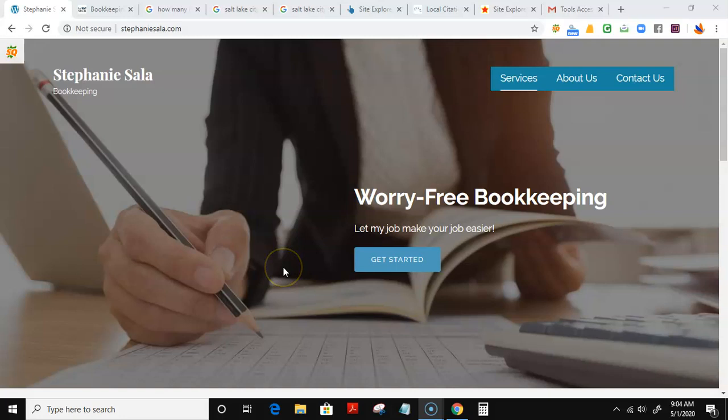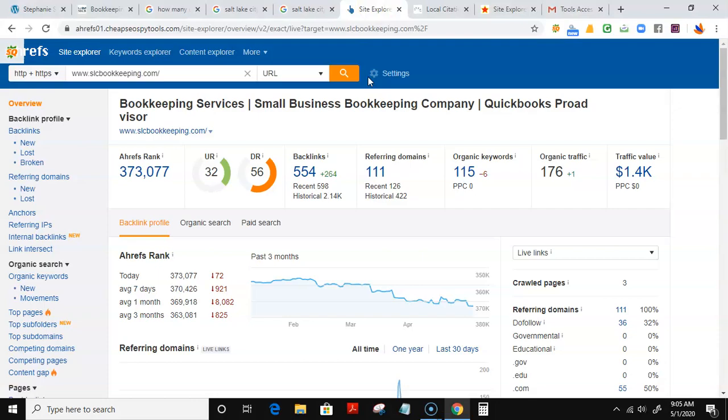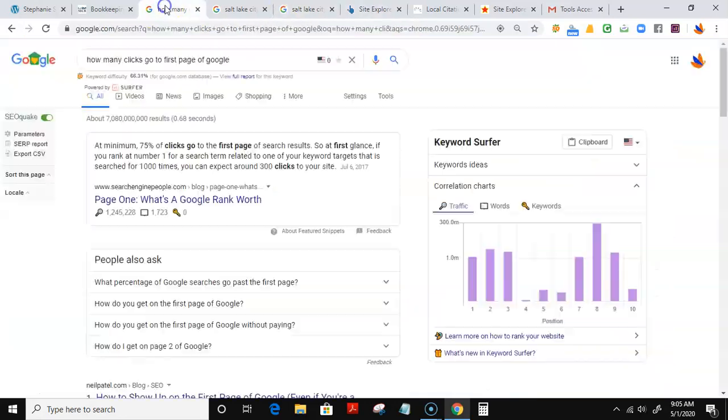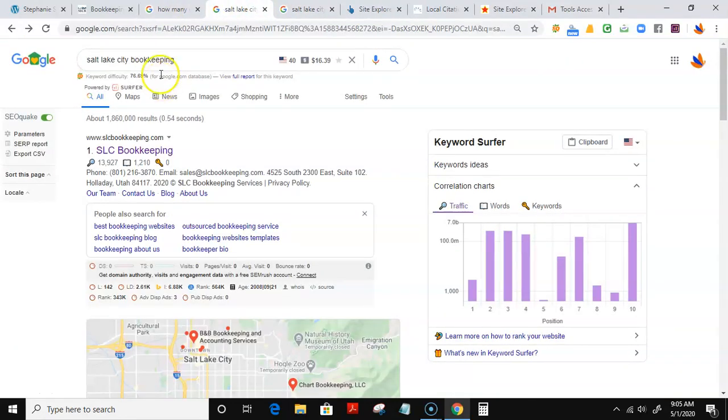If you have any questions whatsoever, just feel free to reach out to me. Jumping straight into it, this is a little tool called Ahrefs that helps me see how many people are visiting a website on a monthly basis. When somebody looks up, for example, bookkeeping in Salt Lake City, which is your service...